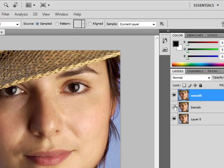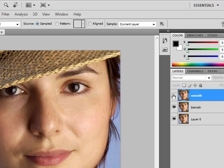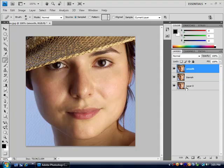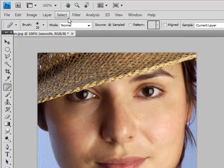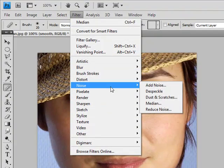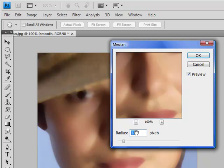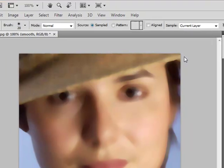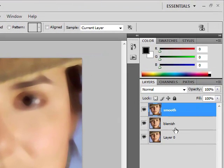So what happens is now I can get rid of the blemish layer and nothing happens. I can get rid of the smoothing layer and nothing happens. If I get rid of both, then you can see the bottom layer. Now to smoothen the skin, we're going to come up to Filter > Noise > Median and set the radius to 10 pixels. Well, that doesn't look very good, does it?